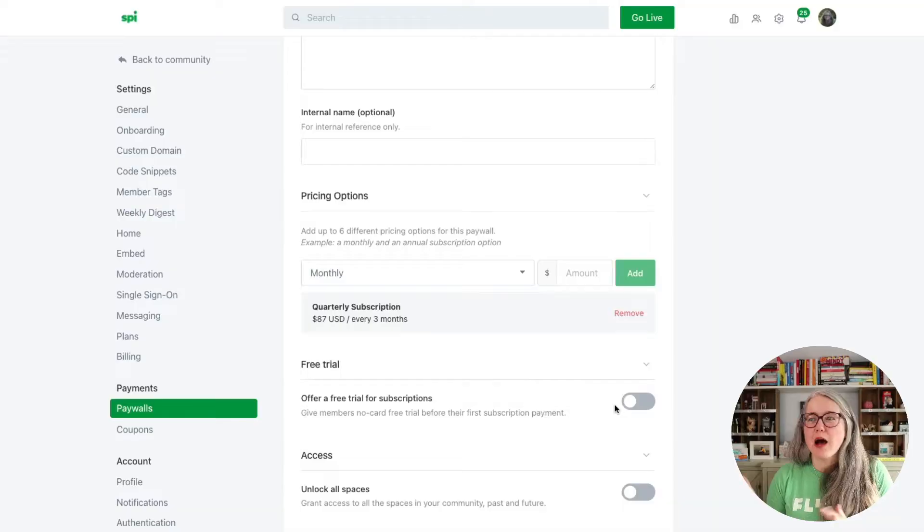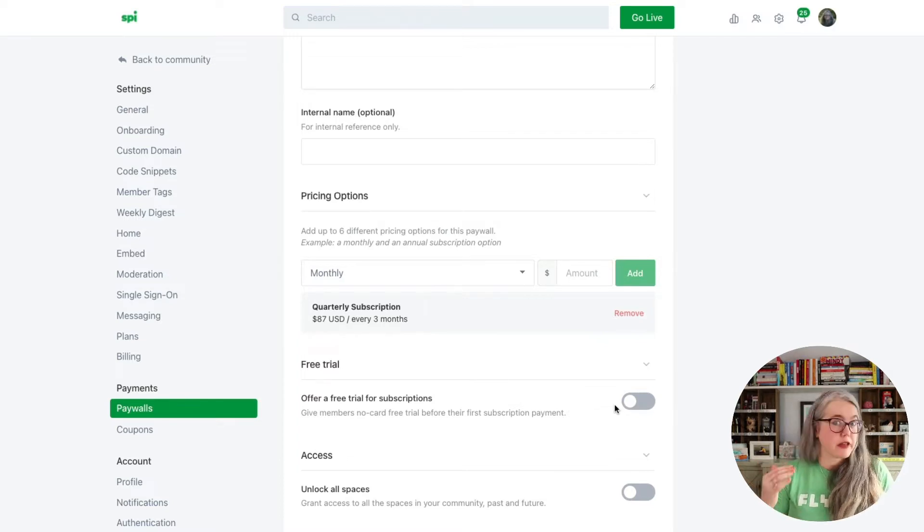Let's talk about free trials, because that's an option you see here. Free trials do not apply to a one-time payment option, but they do apply to all subscription options — monthly, quarterly, annual, all of those. You have the option to set a number of days for a free trial. So let's say you want to set a 14-day free trial. What that means is it lets your customer create an account and access your community — whatever spaces and space groups are aligned with this pricing plan — for the number of days in your free trial, whether that's 14 days, 90 days, or whatever you set. They can access it for free without putting down any payment.